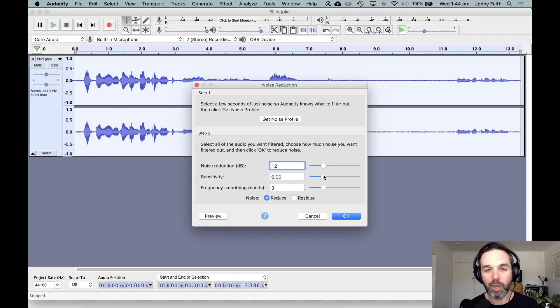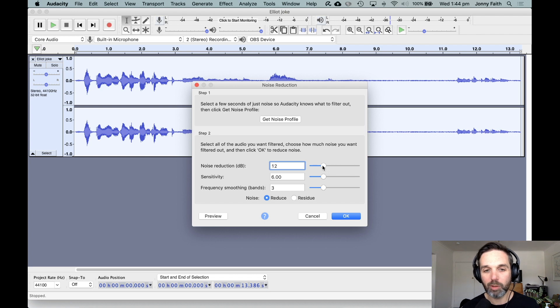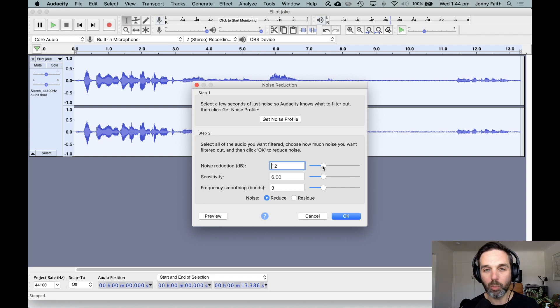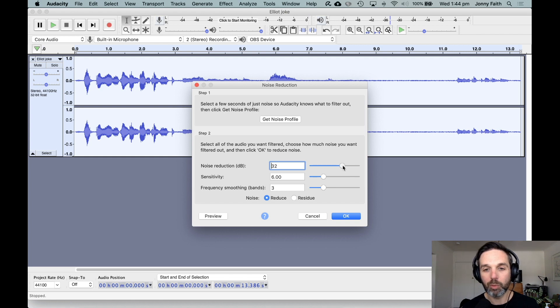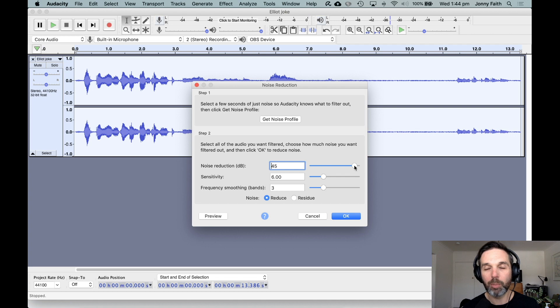You can tweak it. You can increase the amount that it's reducing that background noise, but you might need to be somewhat careful with this. We'll ramp it right up and have a look. If you ramp it up too high, it's probably going to remove some of the sound that we do want.